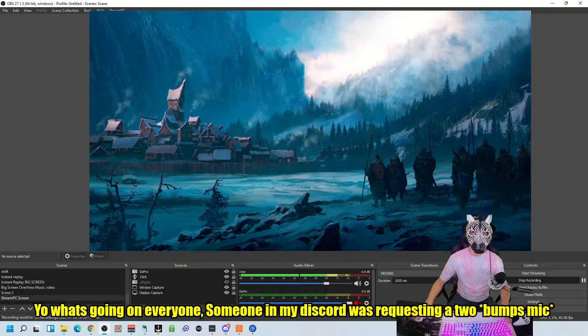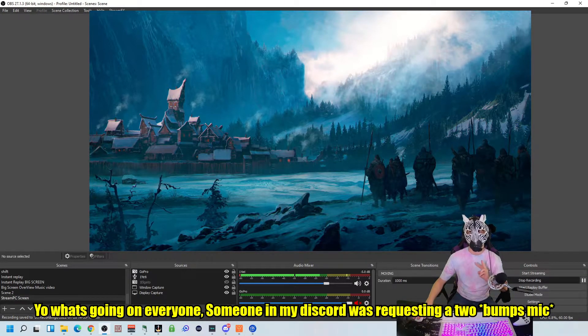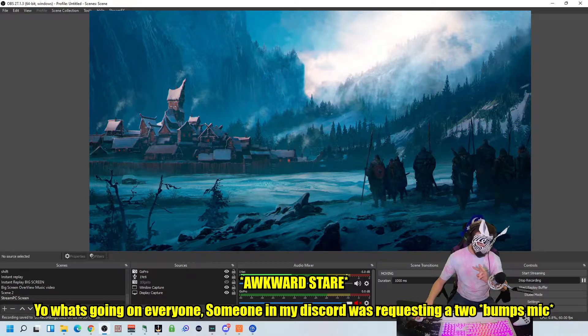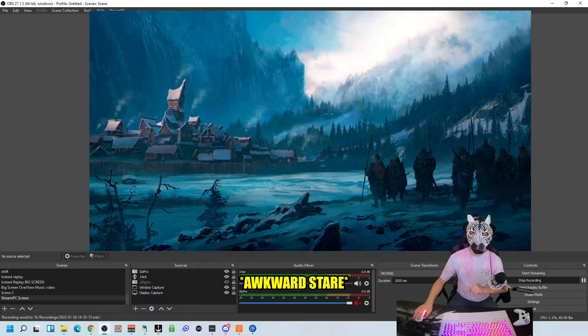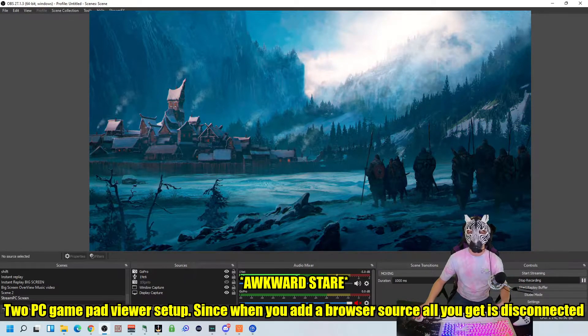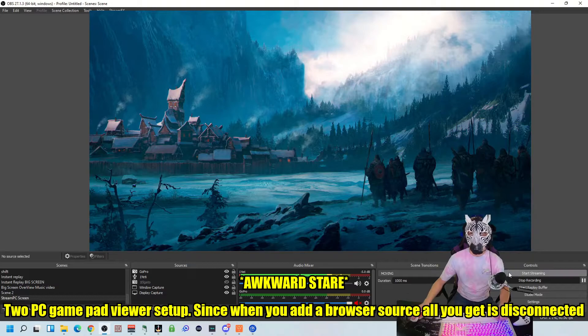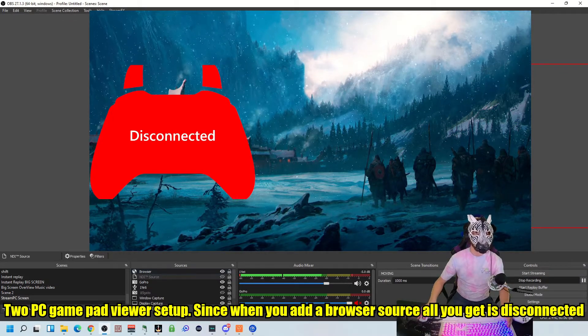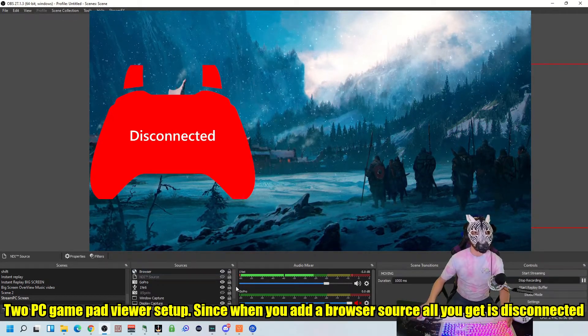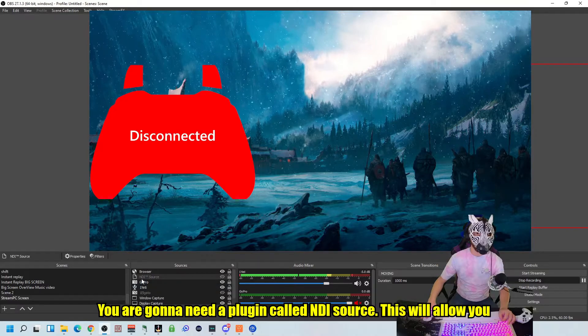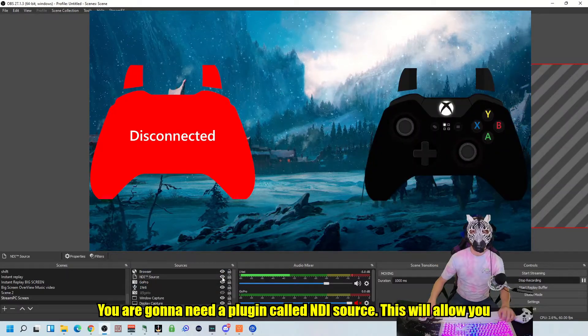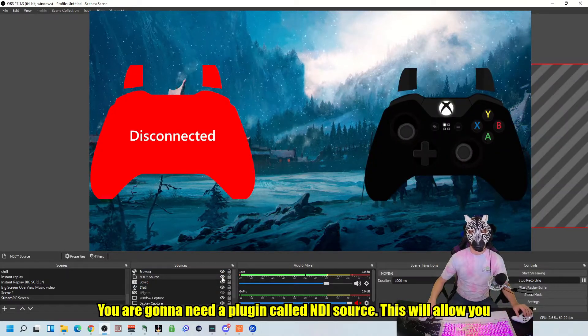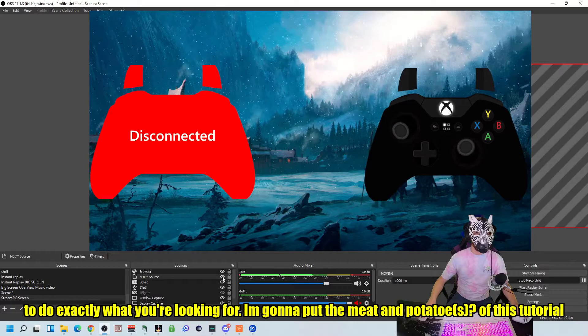Yo, what's going on everyone? Quick tutorial here. Someone on my Discord is requesting a 2PC gamepad viewer setup. Since when you add a browser source, all you get is this disconnect. You are going to need a plugin called NDI Source. This will allow you to do exactly what you're looking for.